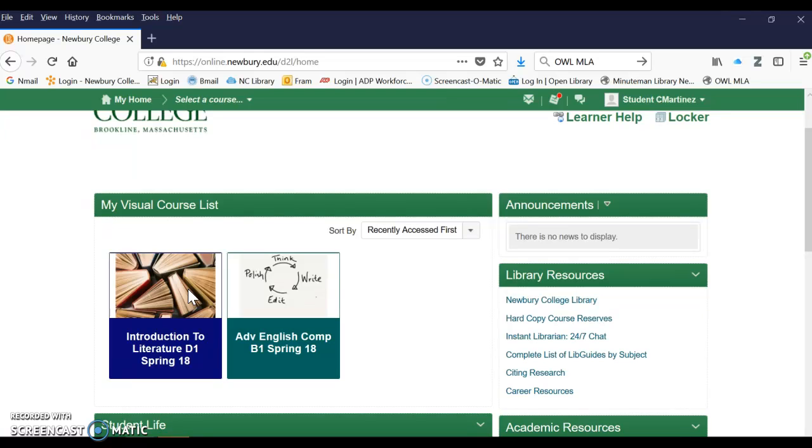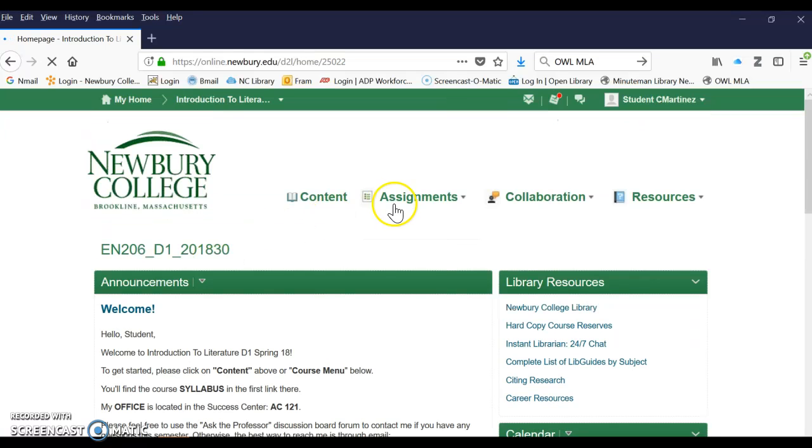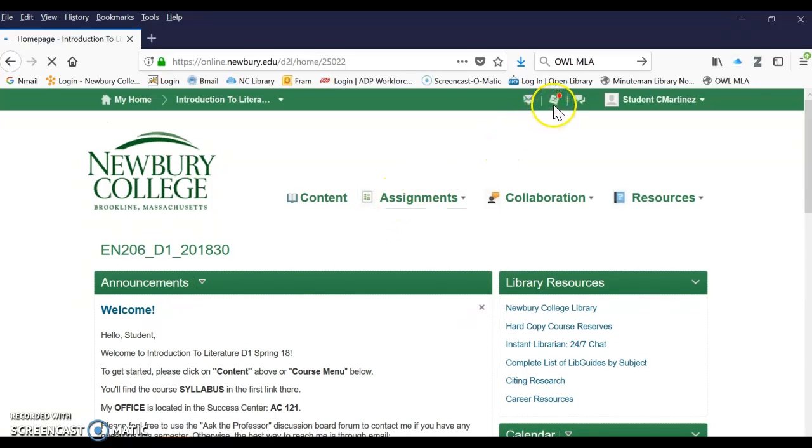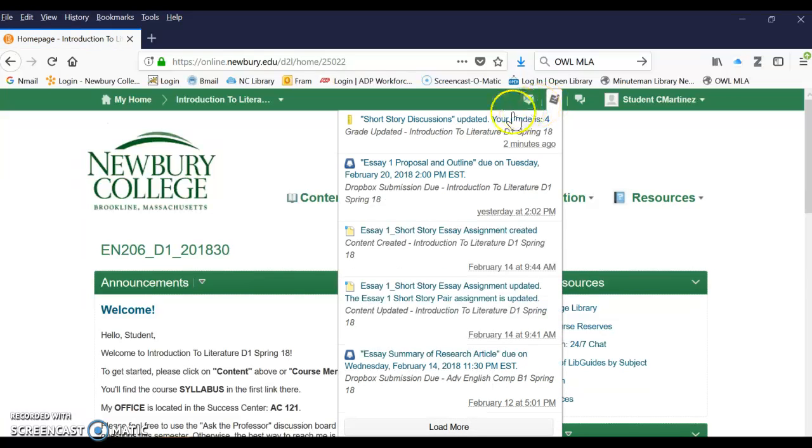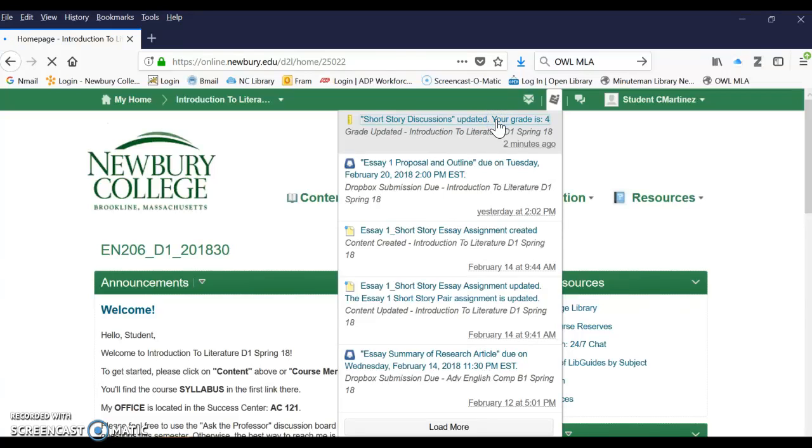So locate the class that you were taking with me and when you get into the class you'll be able to see the grade I've given back to you and you will be able to click on that grade and it'll take you to the grade book.